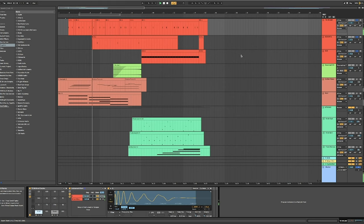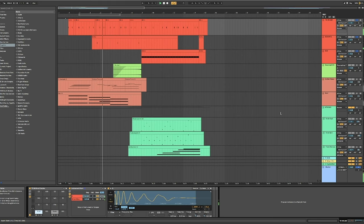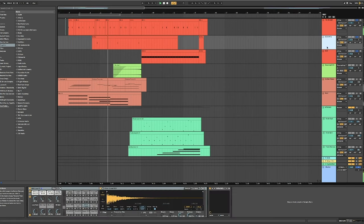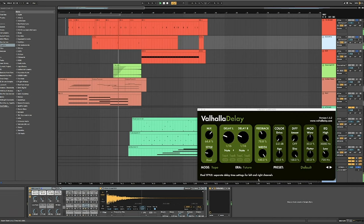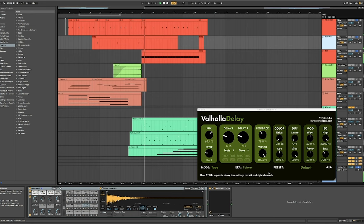I have an 808 hi-hat that comes in there going through the Valhalla delay, which is just super cool. Just love how it fades out.